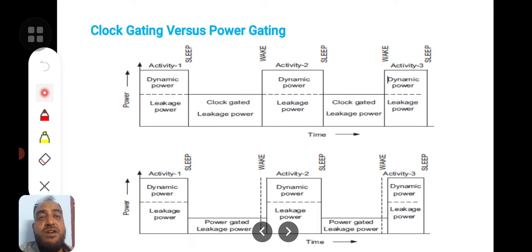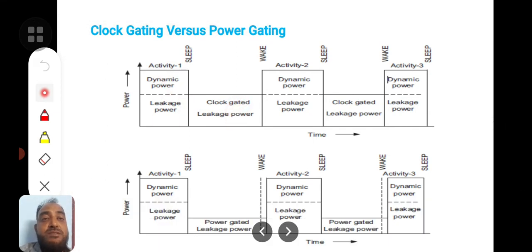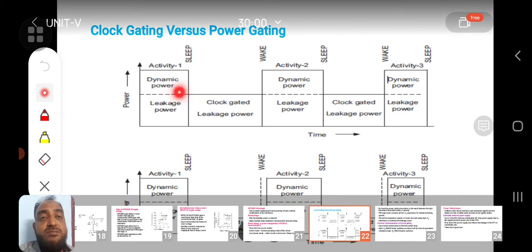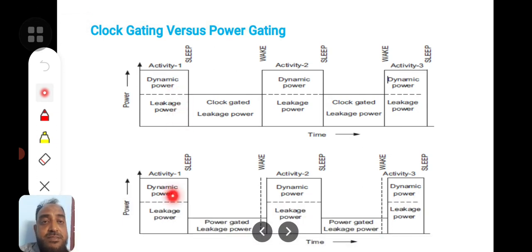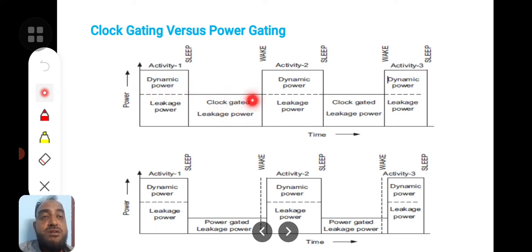During activity one, you can see leakage power and dynamic power. This is dynamic power and leakage power during activity. During sleep, the leakage power is almost equal throughout the time. Here, dynamic power and leakage power is similar to the previous case while in activity, while in rest or sleep time the power-gated leakage power — this is the clock-gated leakage power — which is almost constant throughout the time.